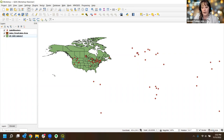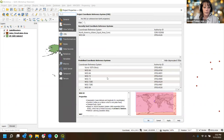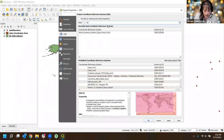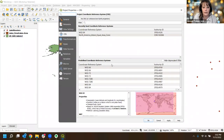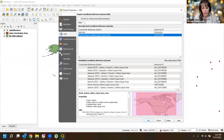Next I want to change my projection. I'm clicking down here in the corner for the project's projection. The projection I want to use is EPSG 102008 - North America Albers Equal Area Conic. This is a projection specifically for North America, which makes sense because our map is going to be for North America.